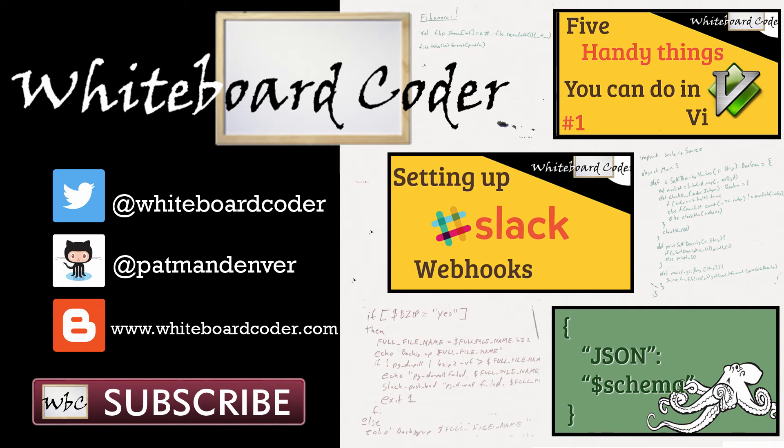If you did, please give it a like to subscribe, just click the subscribe button. Also you can follow me on Twitter under the handle @whiteboardcoder, view any code I may have thrown up as a gist at GitHub under the username patmandenver, or check out my blog site at whiteboardcoder.com.